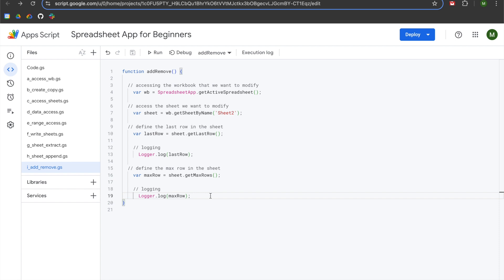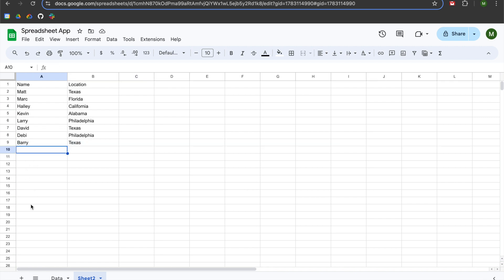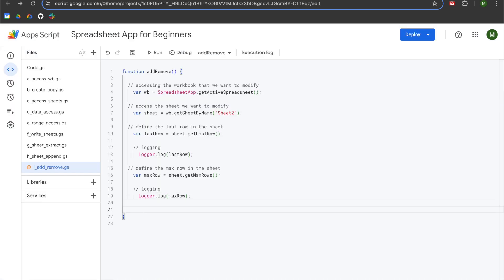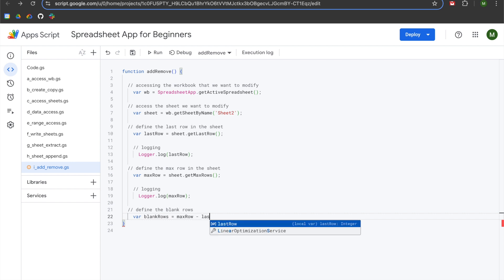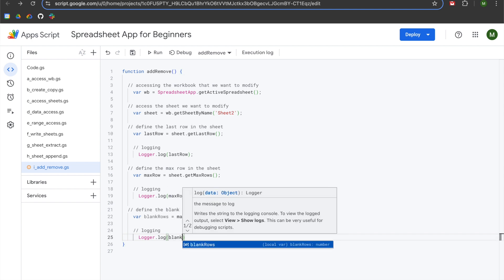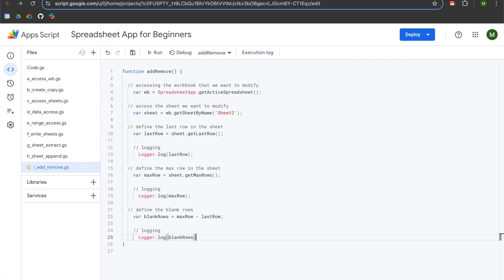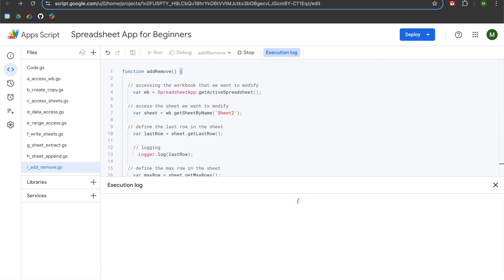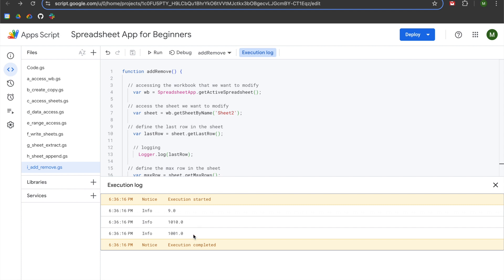What we're going to do is remove all the blank rows underneath our data, and eventually do the same for columns. We'll declare a variable called blankRows, set equal to maxRow minus lastRow, and add a semicolon. Adding a logger.log for blankRows — when we hit run, we get nine for lastRow, 1,010 for maxRow, and 1,001 for blankRows. Now we have all the data we need to delete our rows.